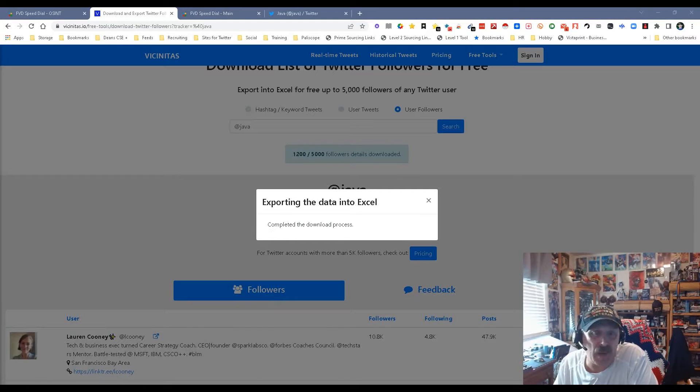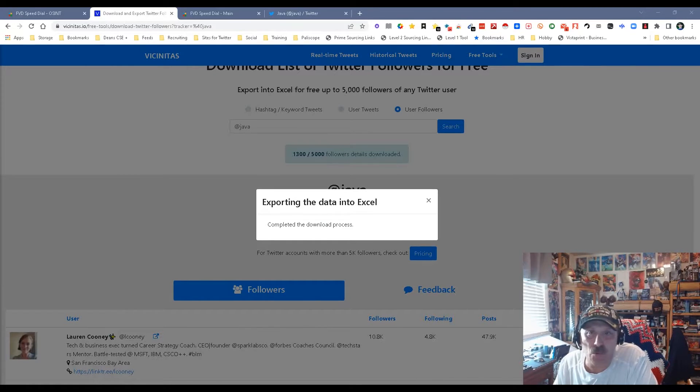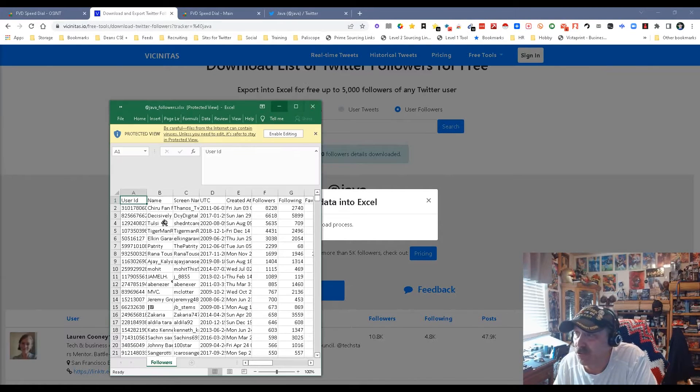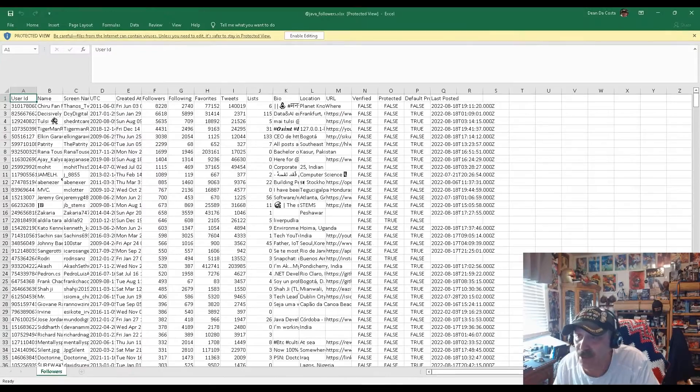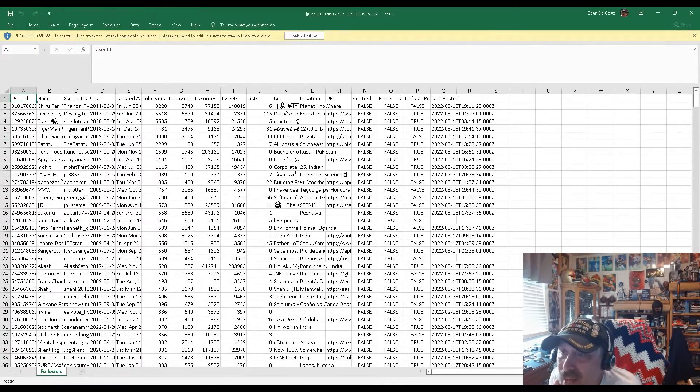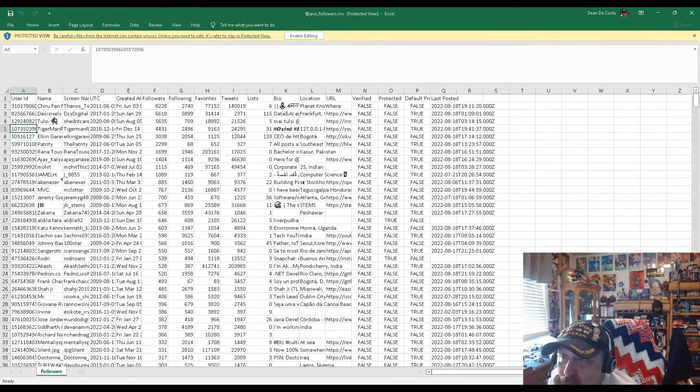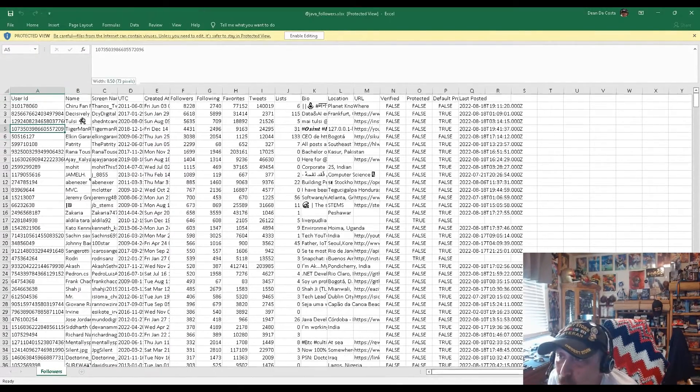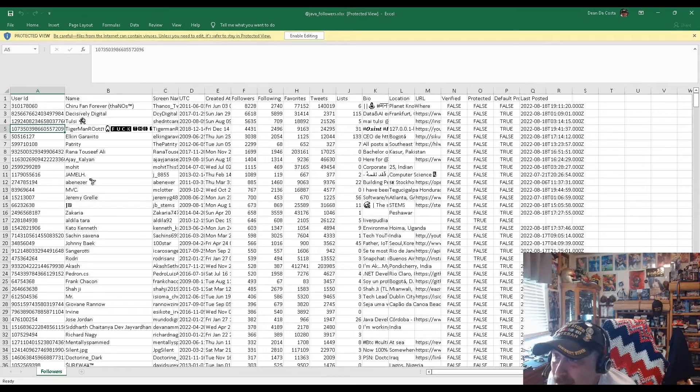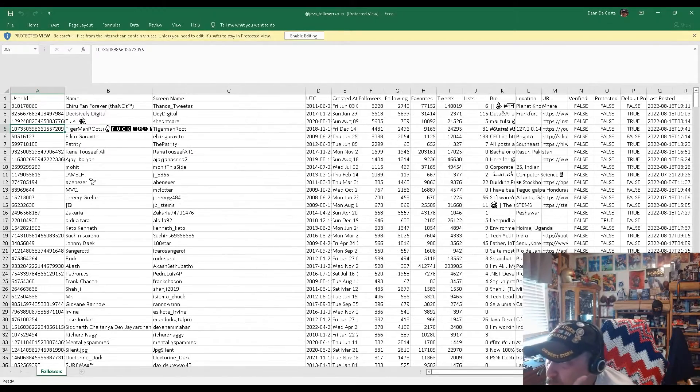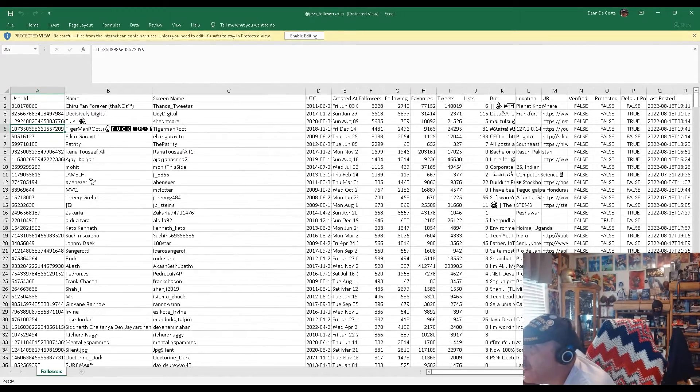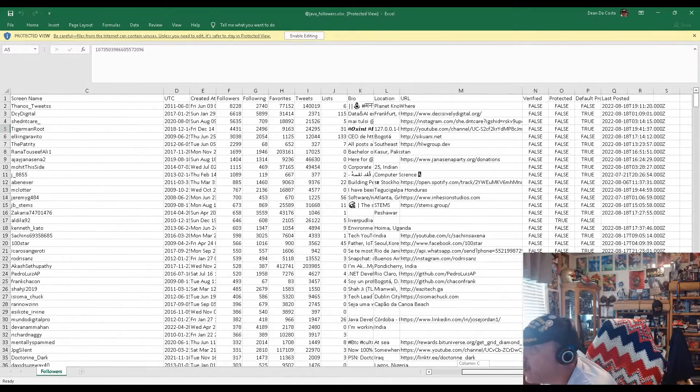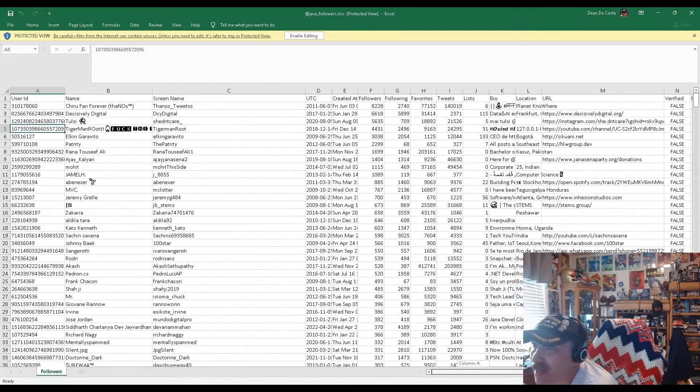This is actually going to be extremely useful. We've got the user ID of the people who are following it, we got their names, we got their screen names which is very important. We've got some URLs here from their sites, how many followers they have, when they created their account, all that's all good.